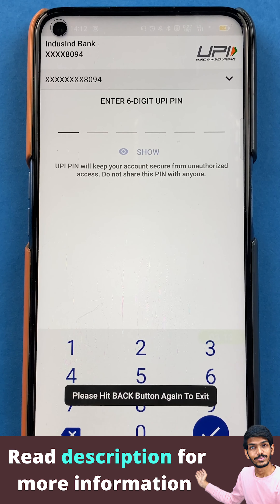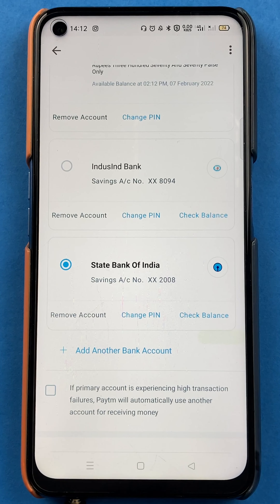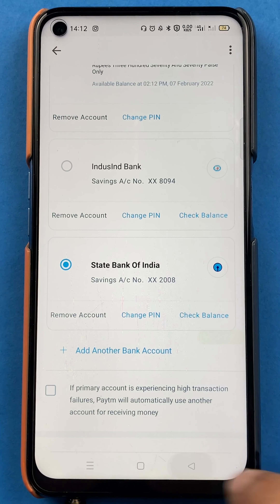So these are the simple steps by following which you can check your account balance in the Paytm application.